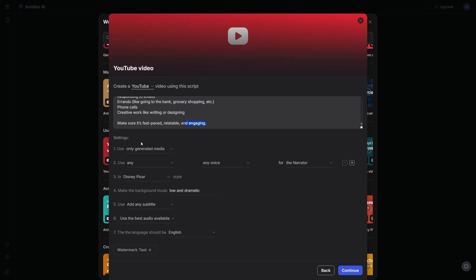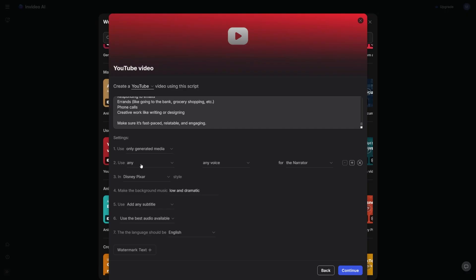Then underneath, you can pick from using only generated media, or you'll use stock media. If you have the free plan, you can only use stock media. Personally, I don't like stock media because it looks too cheesy. So I'm going to go for generated media. It will also make my video more unique.